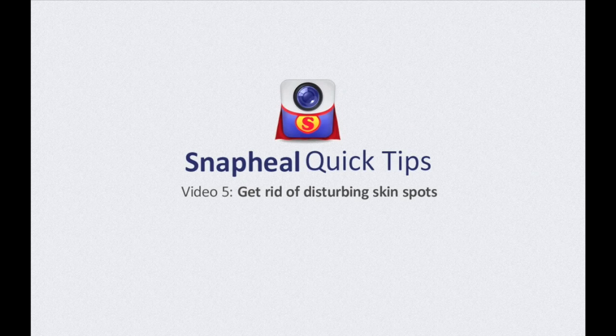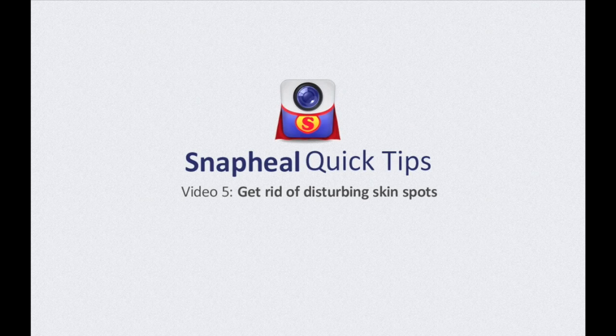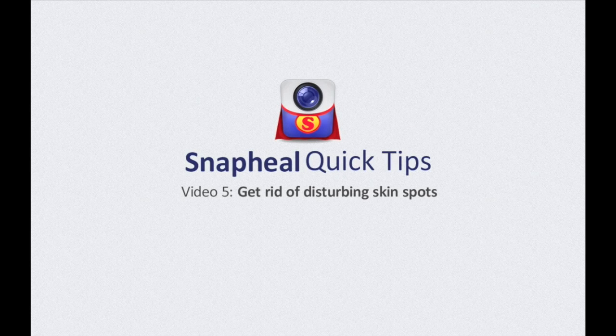Hello, we're back with Snap Heal Quick Tips. Today, we'll work on fixing skin imperfections.